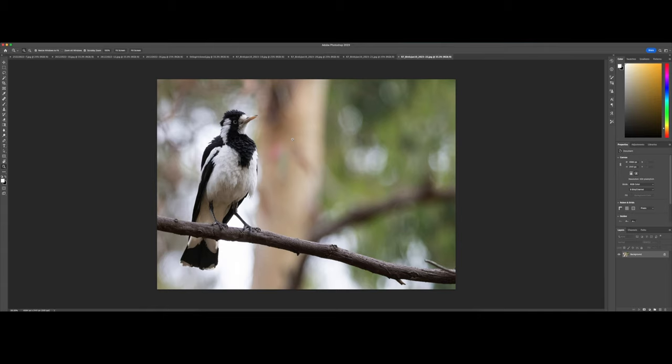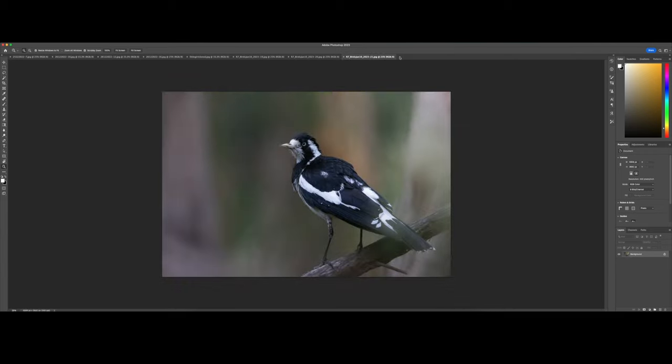For example, via Topaz which has a pretty good algorithm to decrease noise levels. The pixel pitch is relatively small on these APS-C cameras so you need to be aware of that.